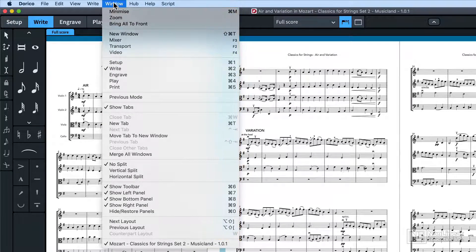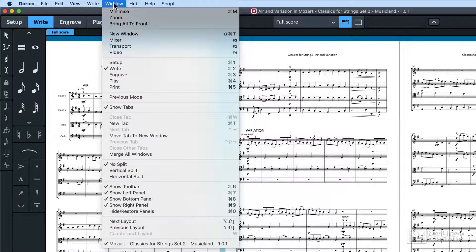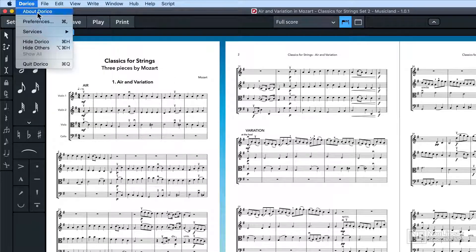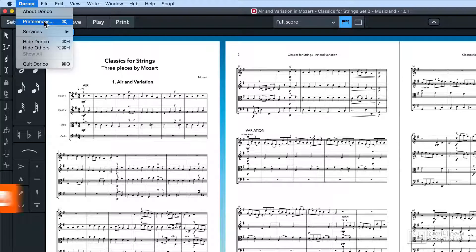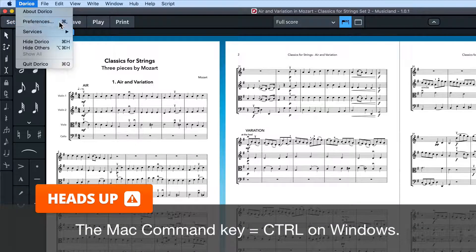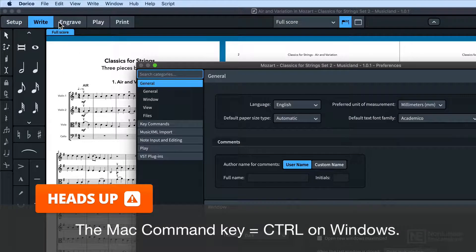If you can't find a shortcut for something, or you want to assign your own custom shortcuts, go to Preferences. That's on the Dorico menu on Mac, or the Edit menu on Windows. Or it's Command Comma or Control Comma on Windows, then click on Key Commands.